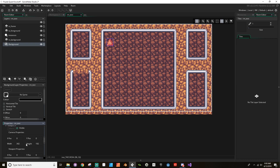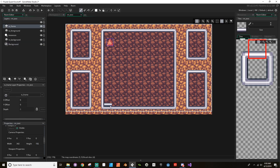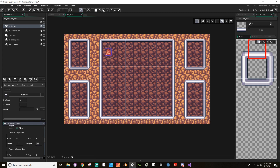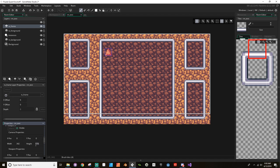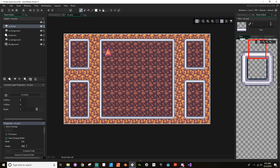For the height, I need 11 tiles times 18 pixels each, which is 198. So I'll make the room's height 198 as well.